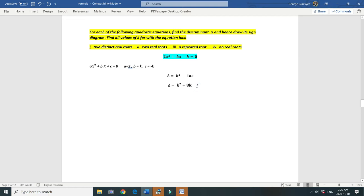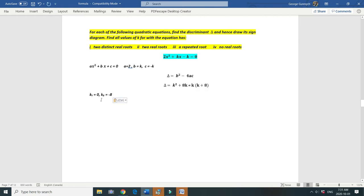We can factorize it. Let's find k for which the discriminant equals 0. We know that a product equals 0 when any of the factors is 0. So we have k equals 0 and k plus 8 equals 0, giving k equals minus 8. These are the two values of k that make the discriminant equal 0.